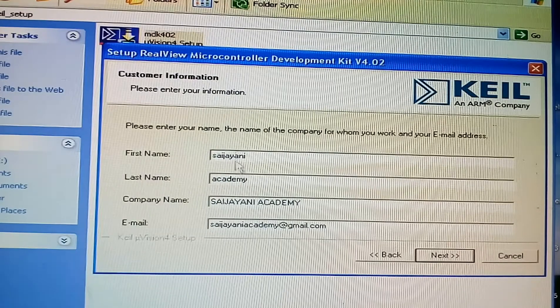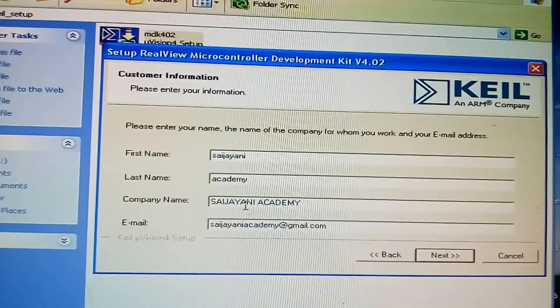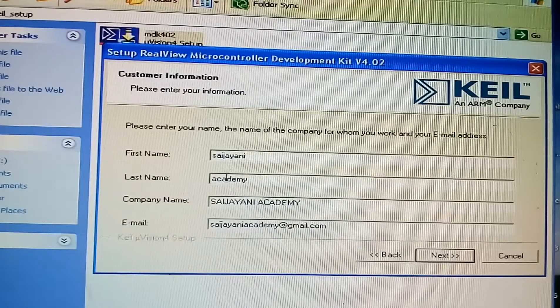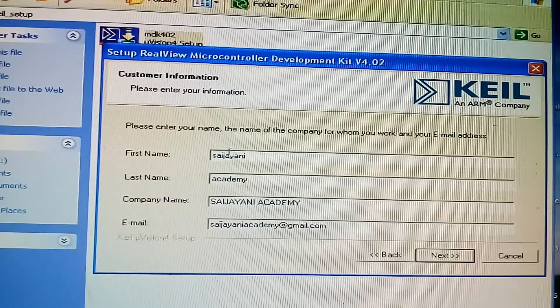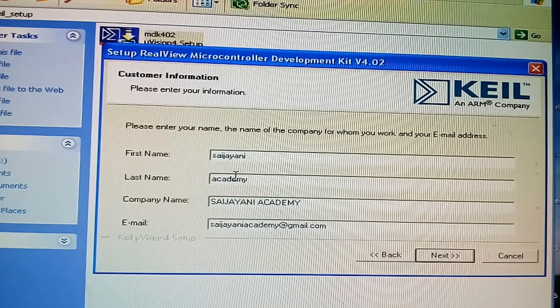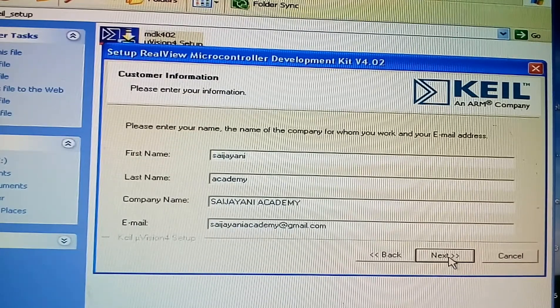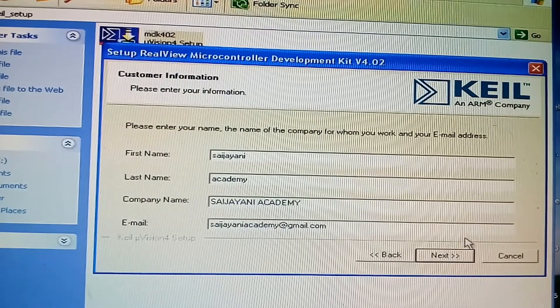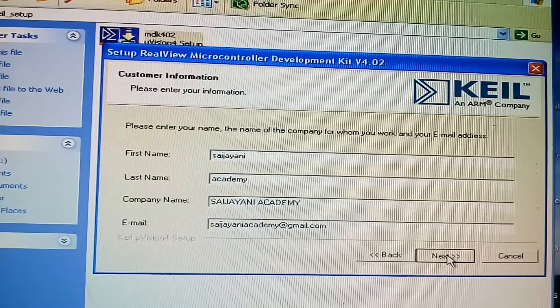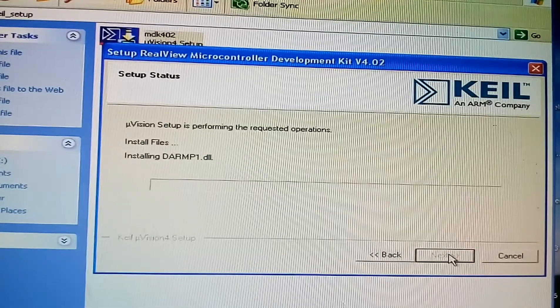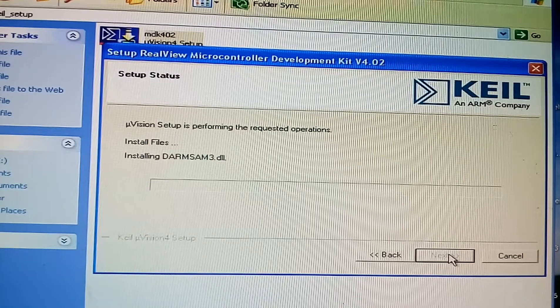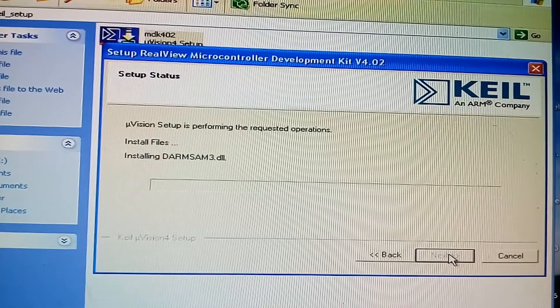Give the details of your information. First name, last name, company name, email ID. Put next. It is starting to download.